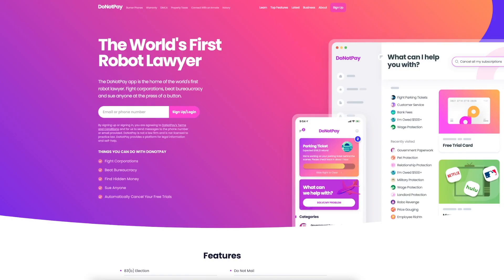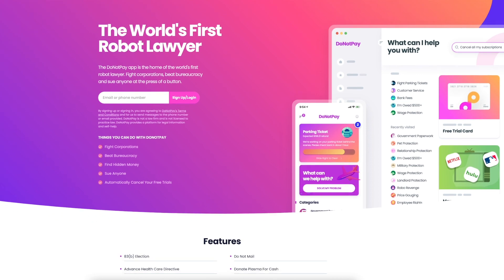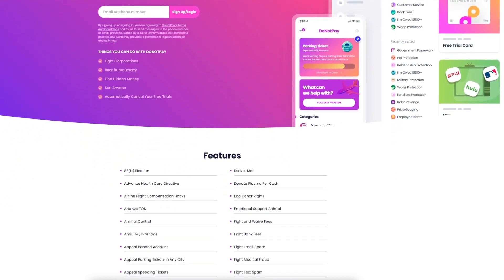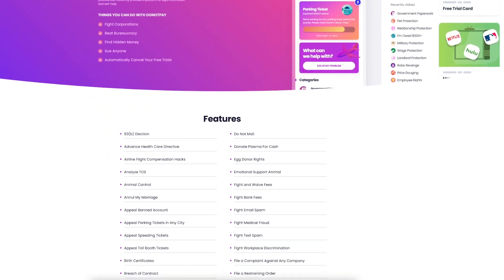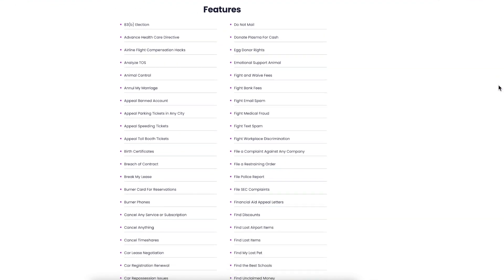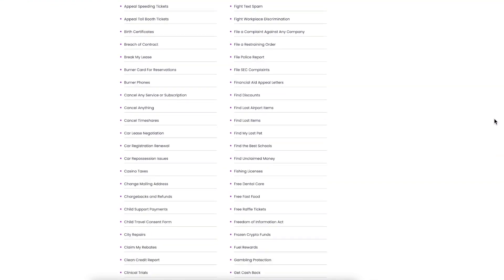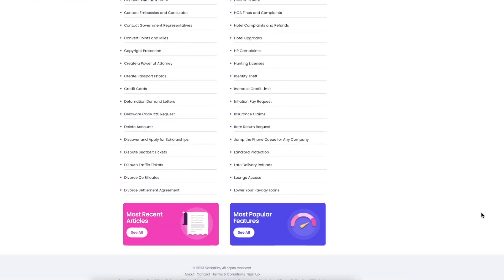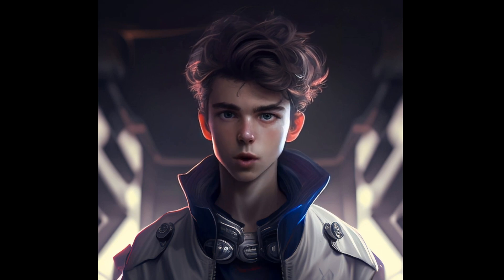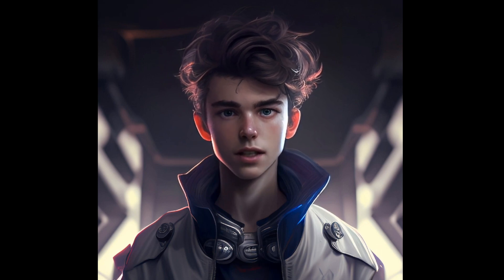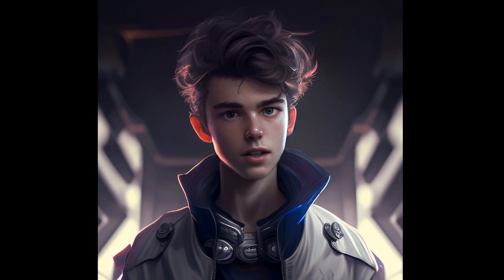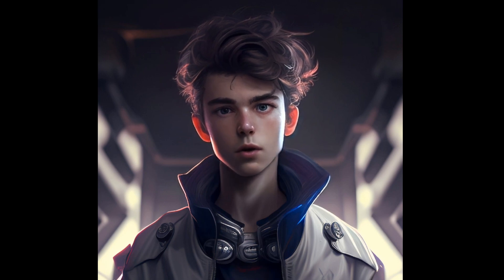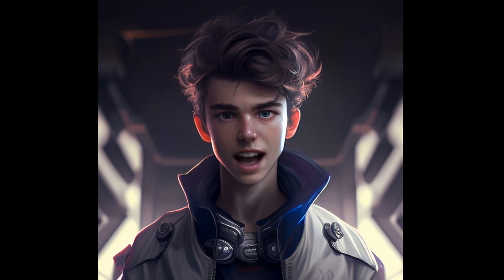Finally, RoboLawyer — a company that uses GPT3 and Python to automate legal tasks. They use GPT3 to generate legal documents such as contracts and agreements, allowing businesses to save time and resources by automating the legal process. RoboLawyer utilizes Python to program and train GPT3 to understand legal language and generate documents that are legally binding and accurate.